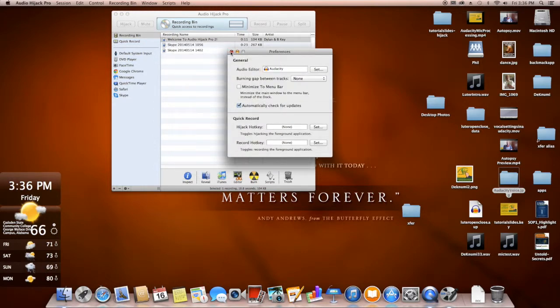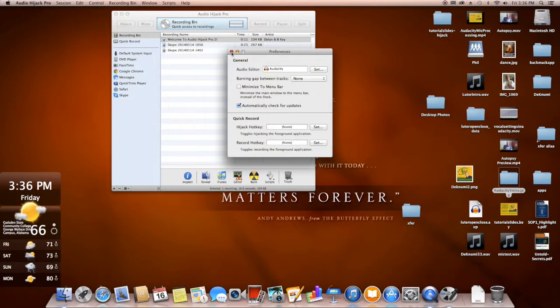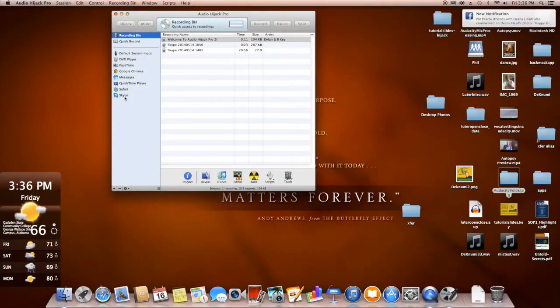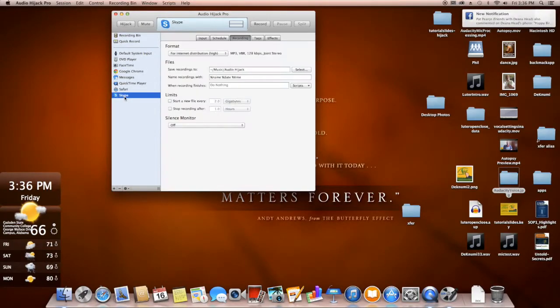Once you've installed Audacity as the audio editor or whatever your software is, whether it's Audition or GarageBand or whatever, you want to clear out the preference window. And then you want to go and click on Skype right here.